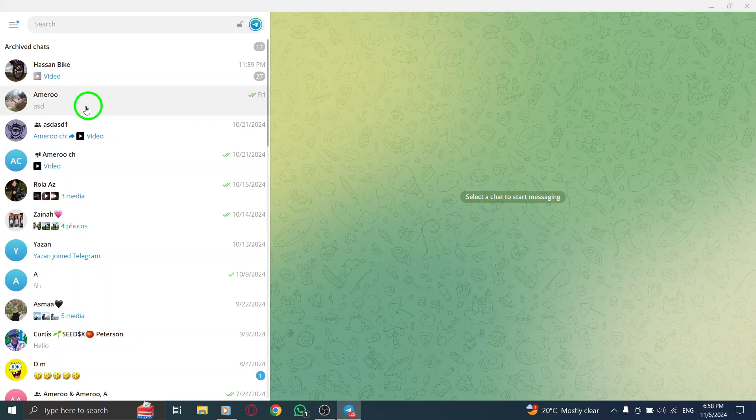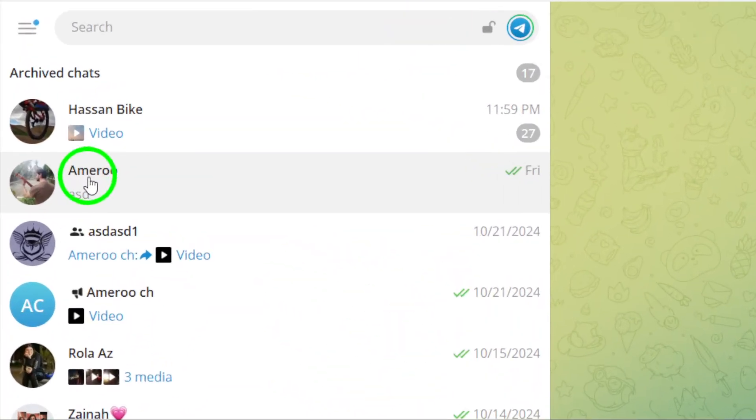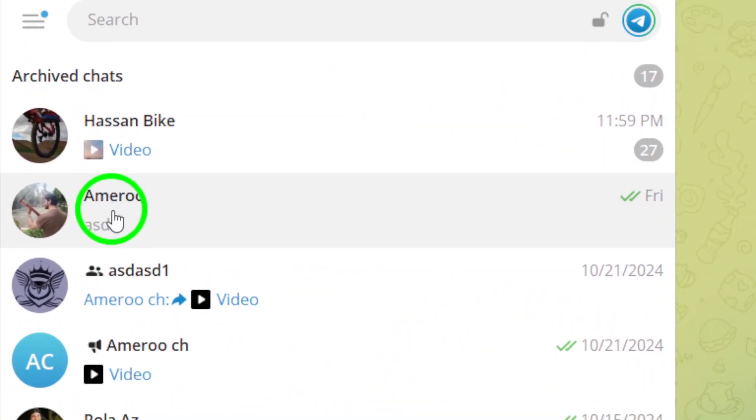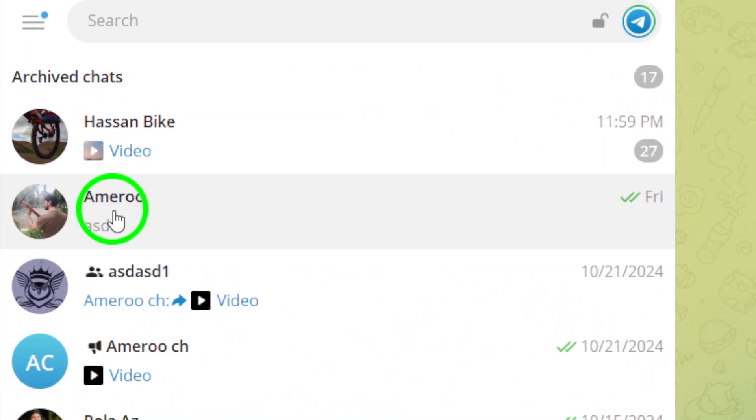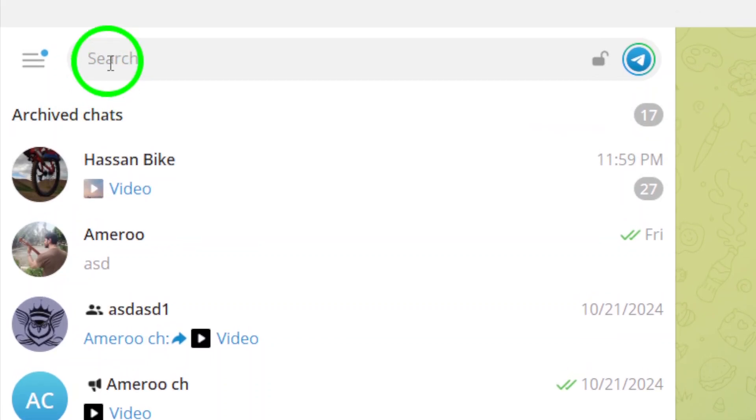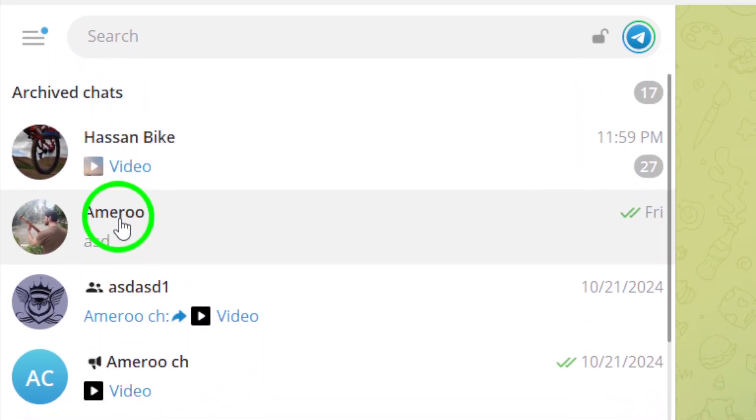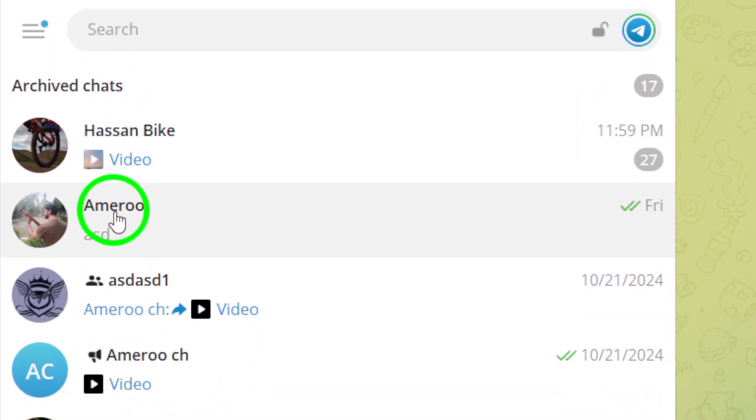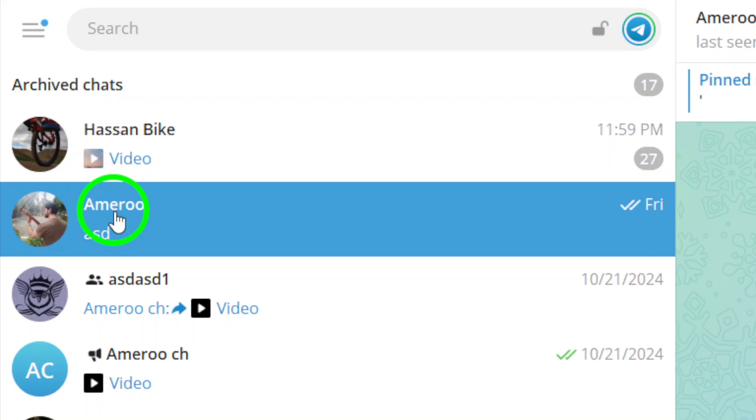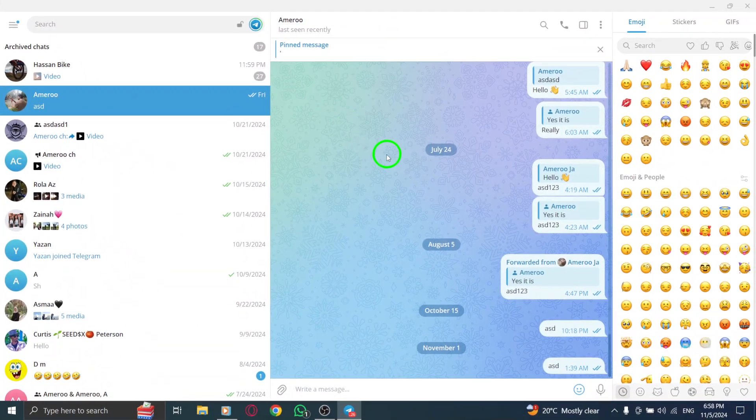Next, find the contact you want to send the photo to. You can scroll through your chats or use the search bar at the top. Just type in their name and you'll see the conversation pop up. Click on it to open the chat window.